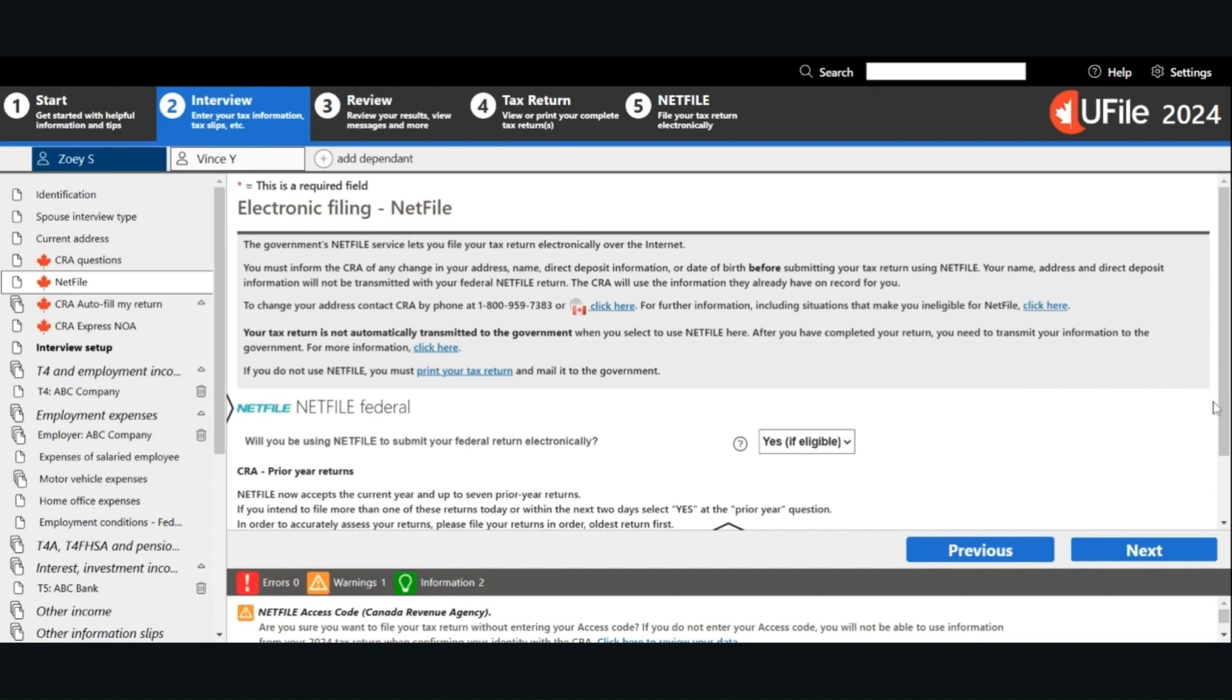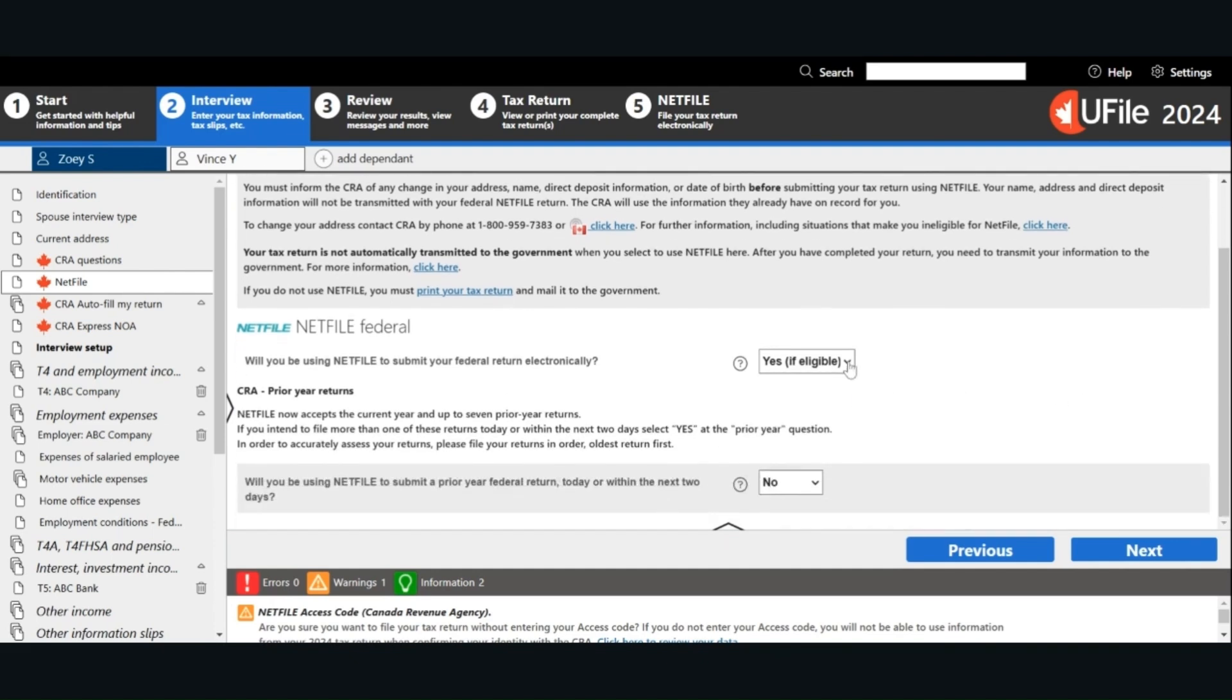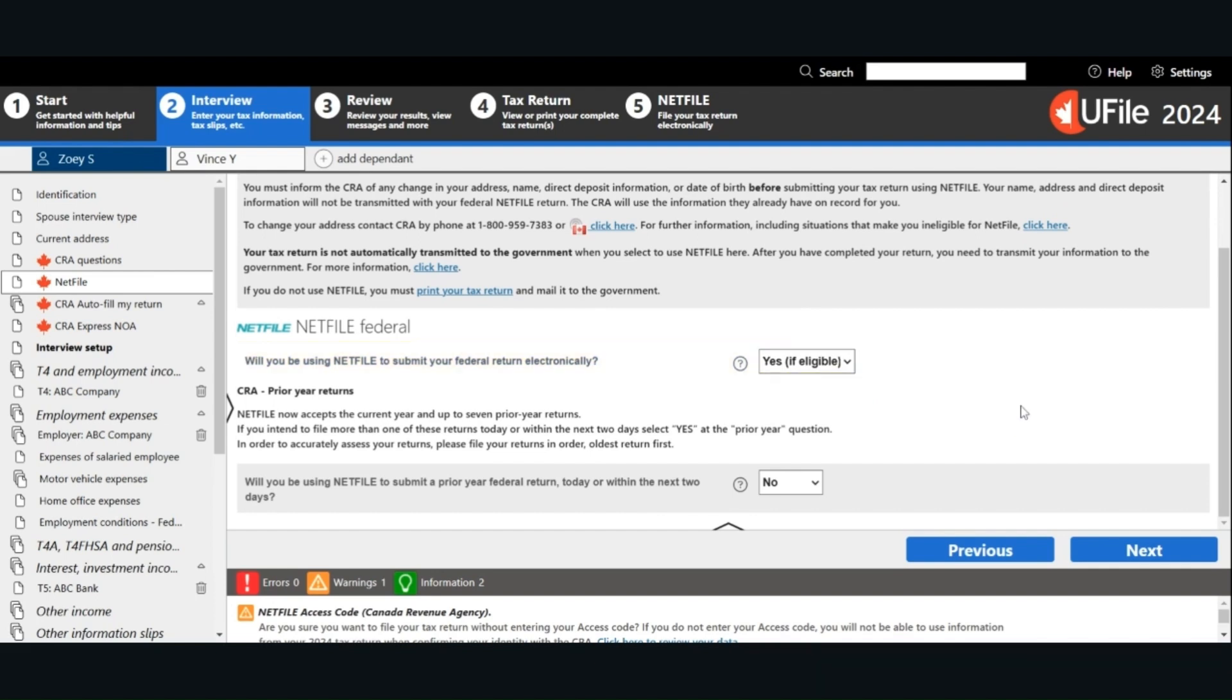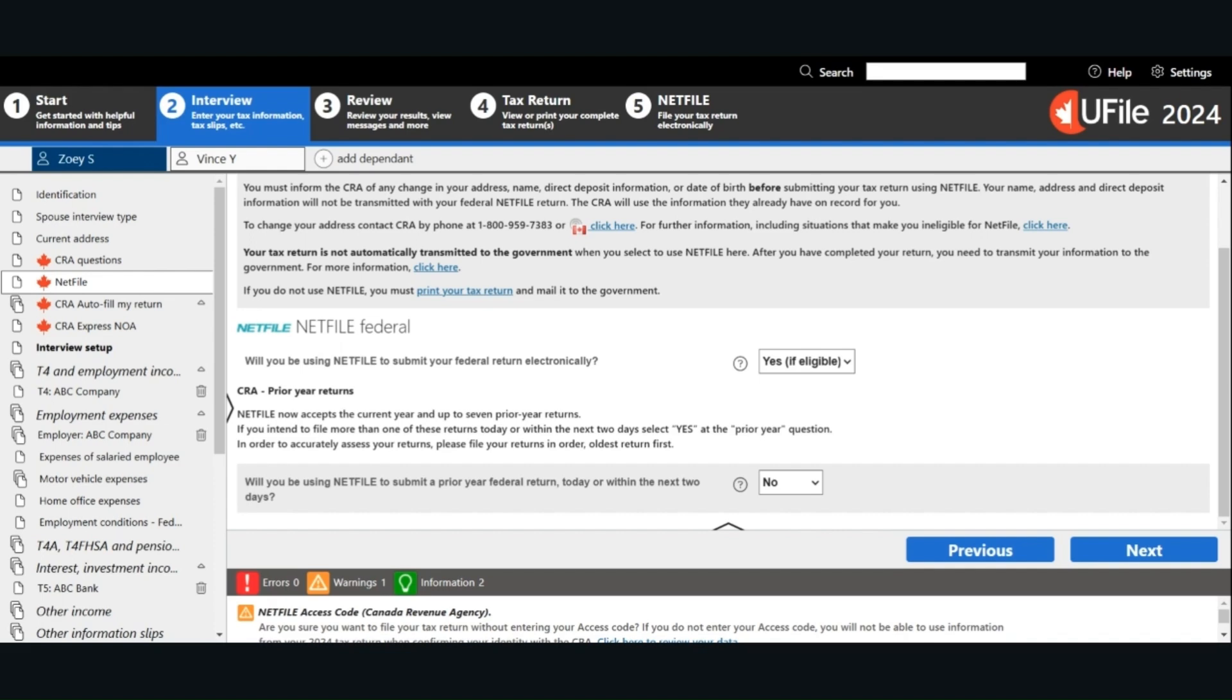Will you be using that file to submit your federal return electronically? This means do you want to file your tax return electronically to the CRA? I'm going to choose Yes if eligible. Will you be using that file to submit a prior year federal return today or within the next two days? I'm going to choose No. If you intend to file your prior year's return, please file your returns in order, meaning the oldest return first. This is because any prior year amount could potentially impact your current year amount. Click Next.